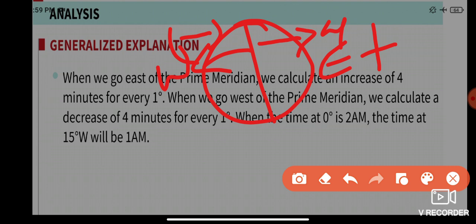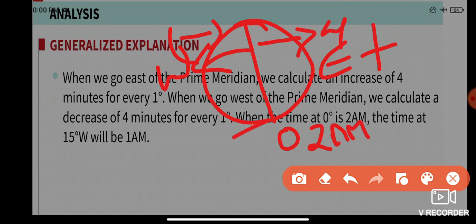When we go west of the prime meridian, we calculate a decrease of four minutes per degree. So east side: increase four minutes per degree; west side: decrease four minutes per degree. For example, if zero degrees is 2 am, the time at 15 degrees west will be 1 am, because we are decreasing.